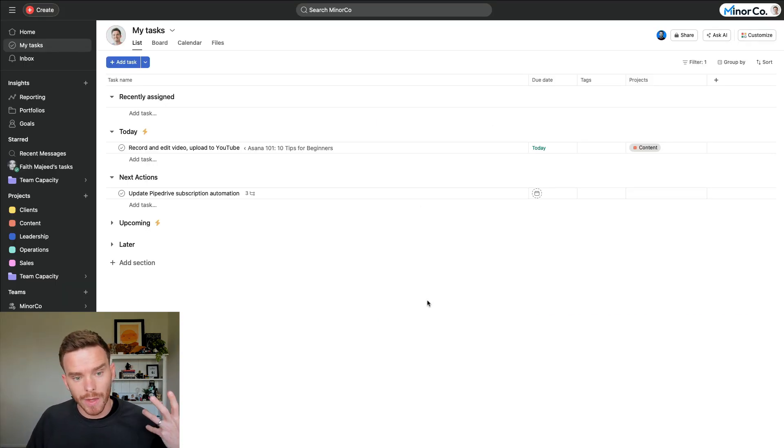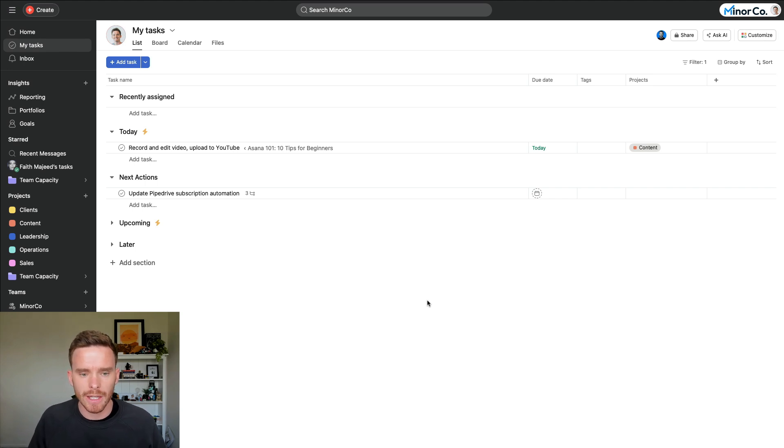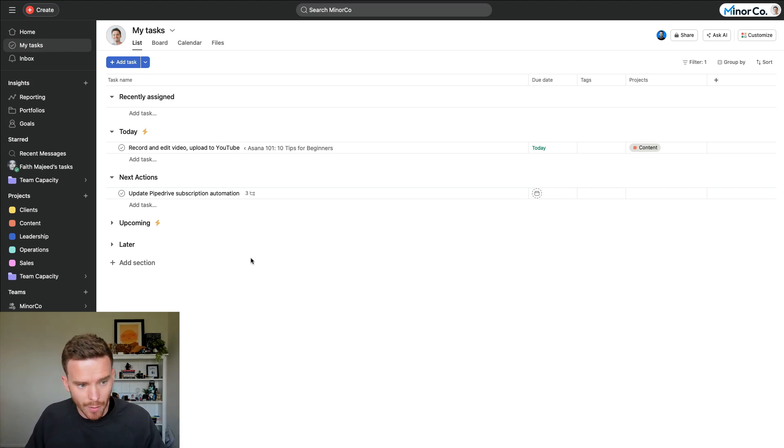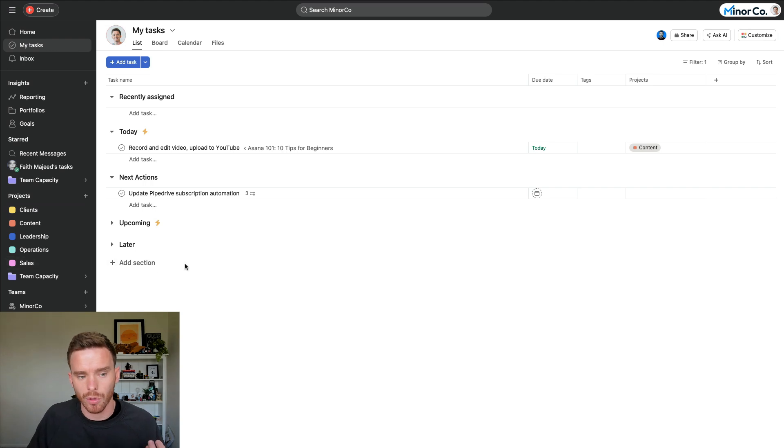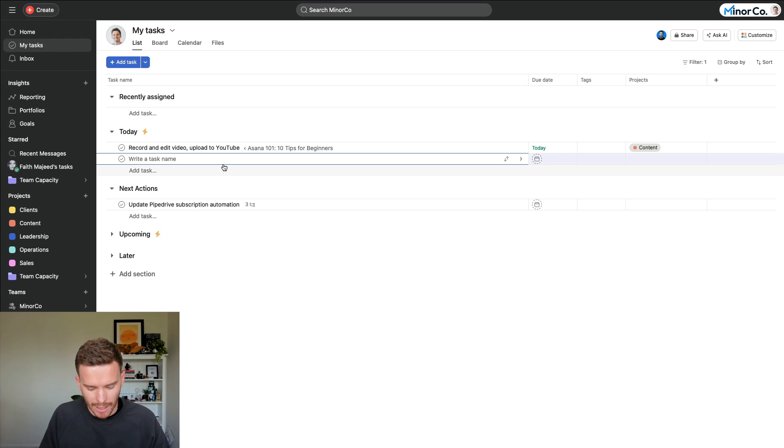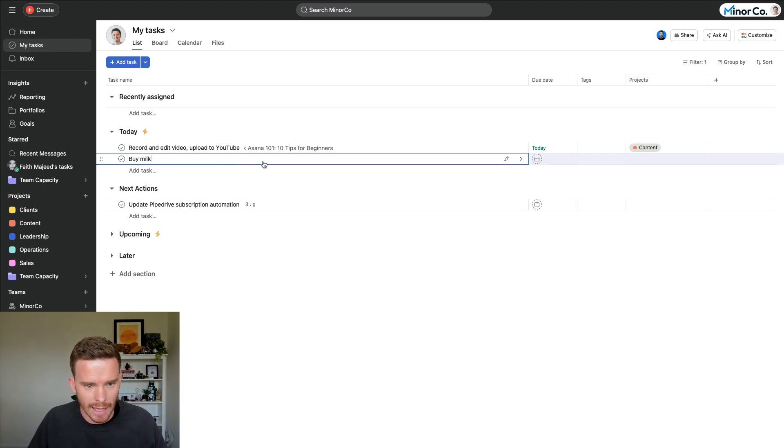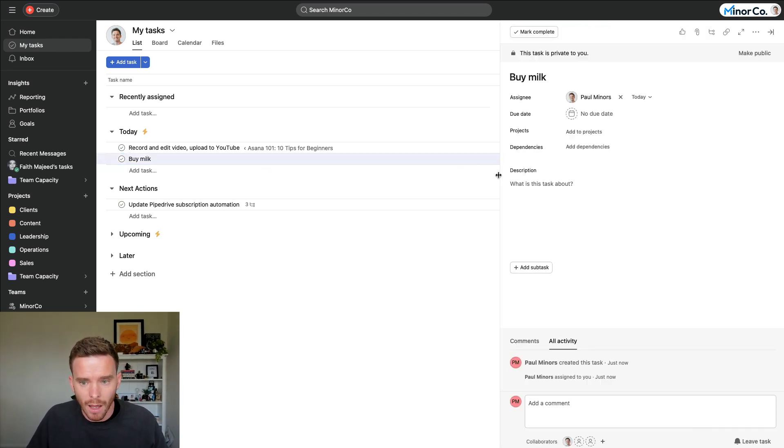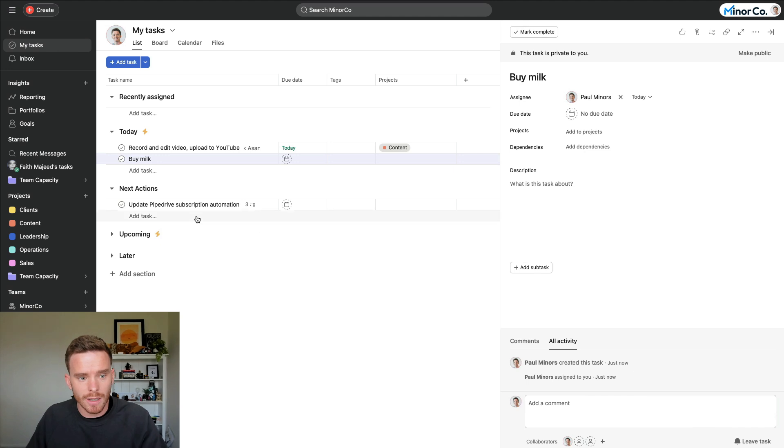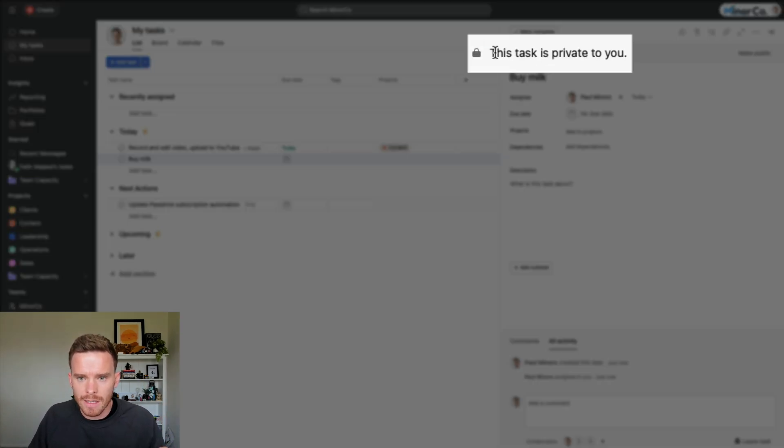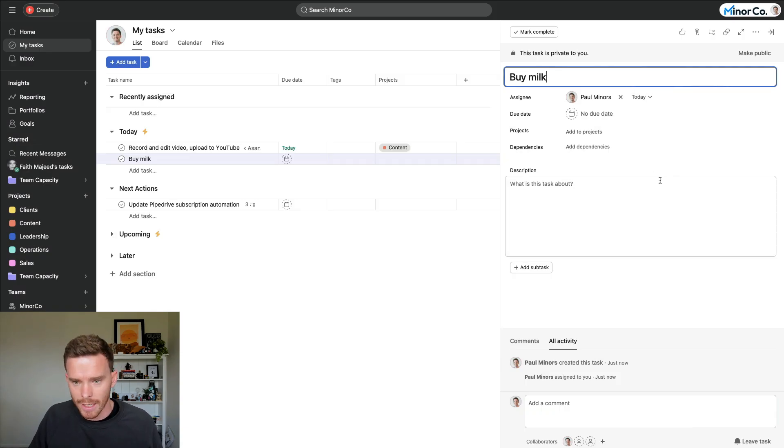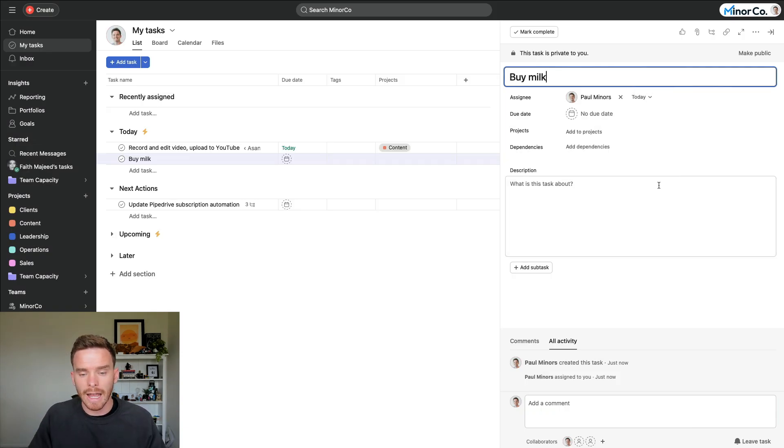Tip number eight to help with the adoption of Asana is to centralize as much of your work as possible in this tool. So any tasks that are part of a project, obviously add them to a relevant project. You can also just add private tasks for yourself on your My Tasks page. So let's just say I want to buy milk, and I'm going to do that later today. I can just put a task here on My Tasks, and you can see this task is now private to me. It's not part of a project, so only I can see this. By doing this, I have all my work in one place, everything I need to do.